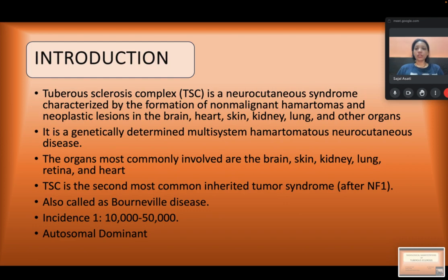Introduction. The tuberous sclerosis complex is a neurocutaneous syndrome characterized by the formation of non-malignant hamartomas and neoplastic lesions in the brain, heart, skin, kidney, lungs, and other organs. It is a genetically determined multisystem disorder.